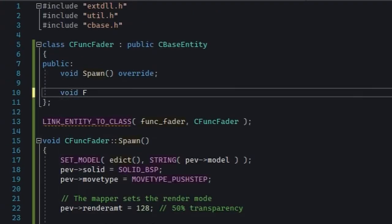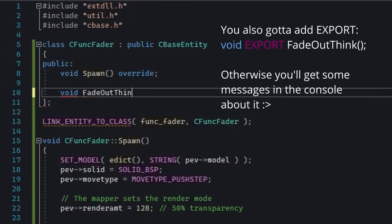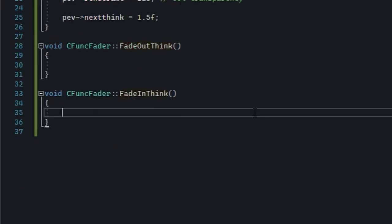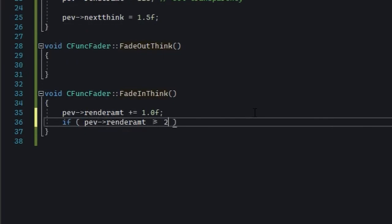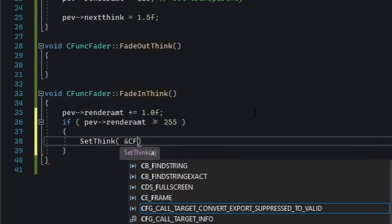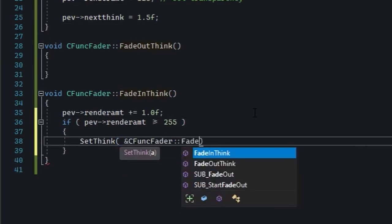First, you're going to delete think and declare two new functions in its place. FadeInThink and FadeOutThink. In FadeInThink, you're going to increment the render amount. And if it's 255, you're going to set the think to FadeOutThink.